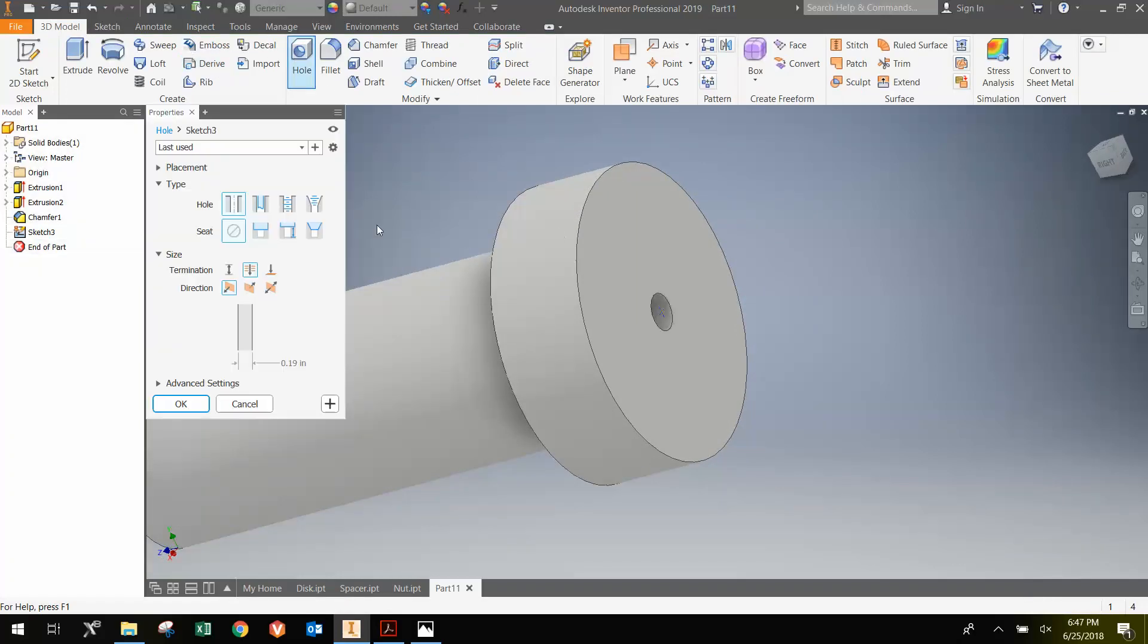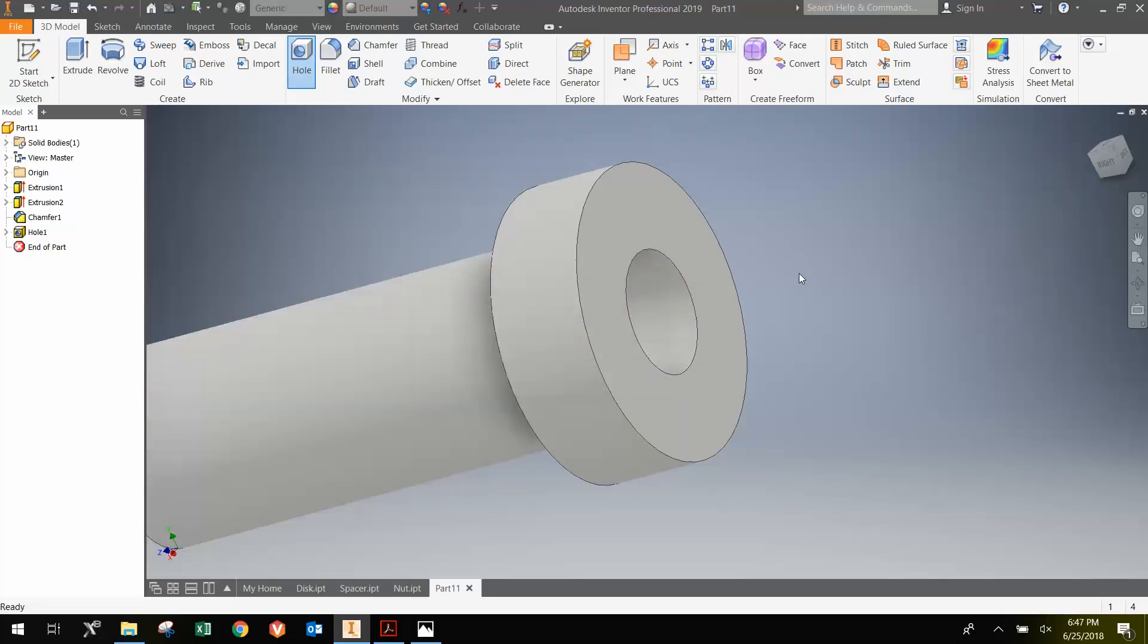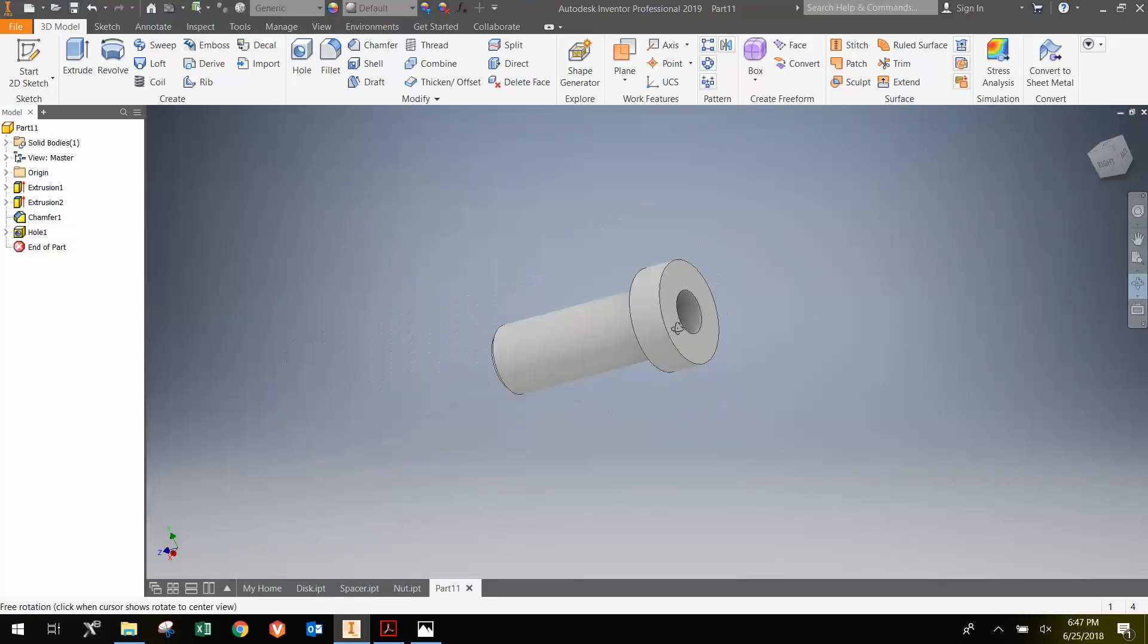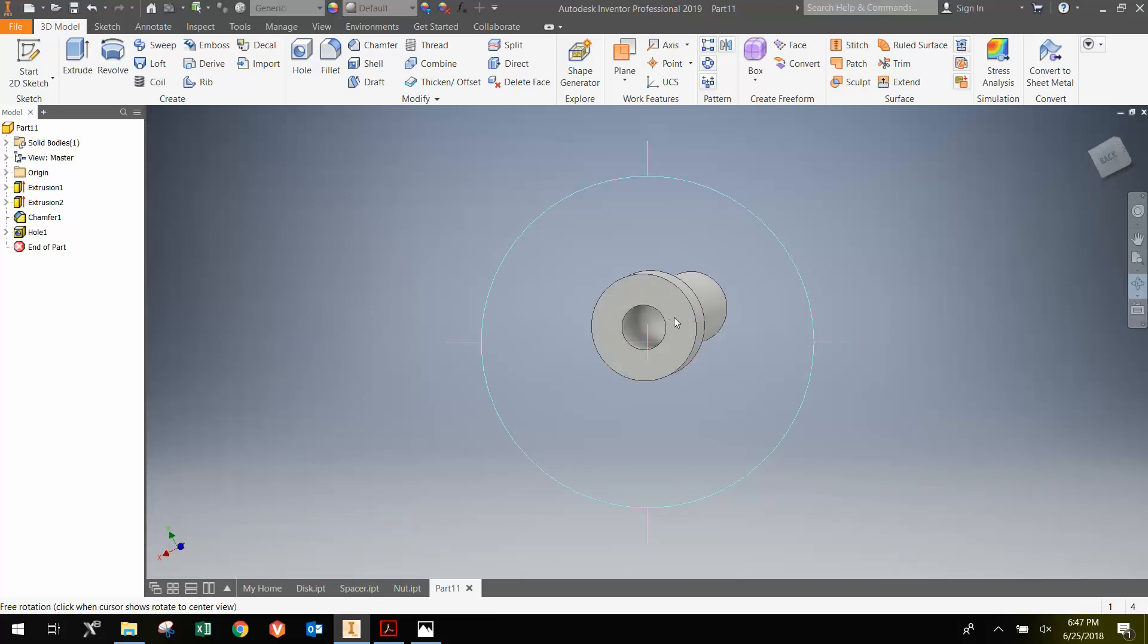And click the hole feature. It brings this tab up. We can then change the diameter to .63. And we can have, which is already chosen, the Through All button selected. And we hit OK. And that gives us the hollow support pin.